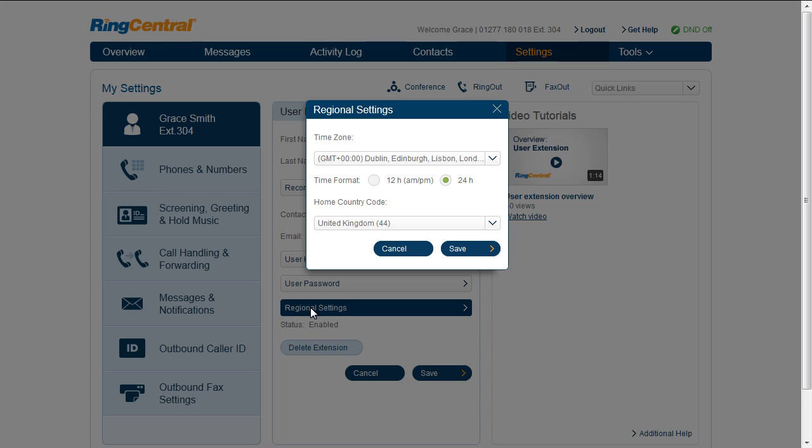The time format option can be set to 12-hour or 24-hour format. You can also configure the home country code. In this feature, user extension is just that simple.